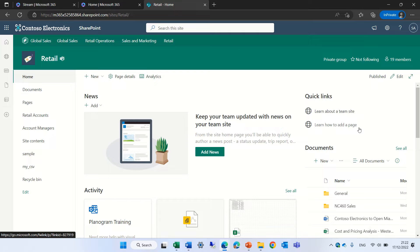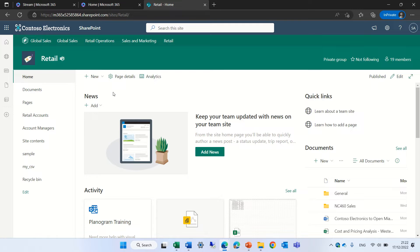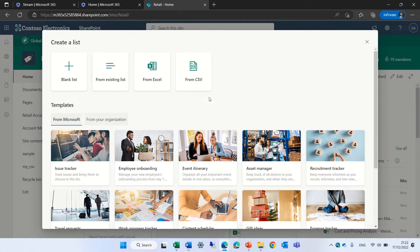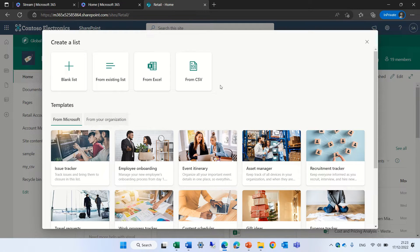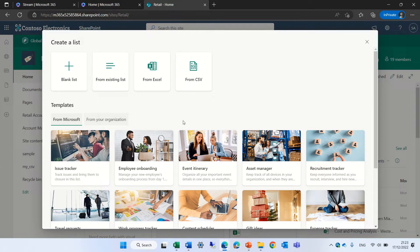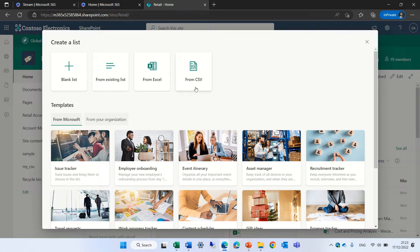So I'm now in a team site. We could do it also from the Microsoft List homepage. What I will do is click on new and I will click on list. Now we see an additional possibility in addition to a blank list or from existing list or from Excel. We now have from a CSV.